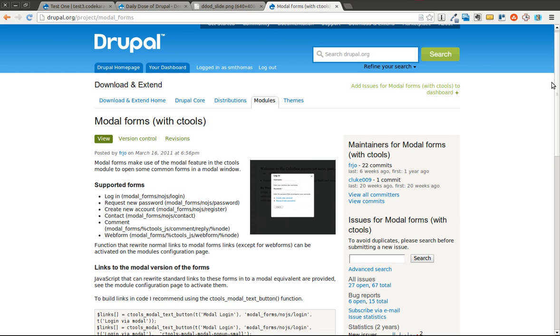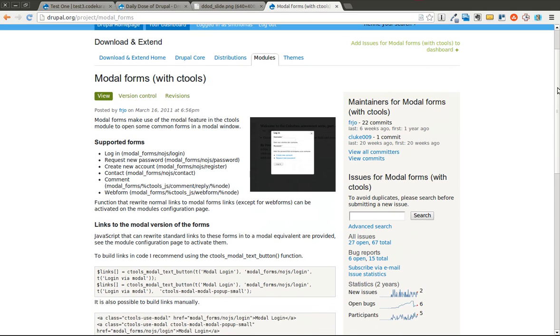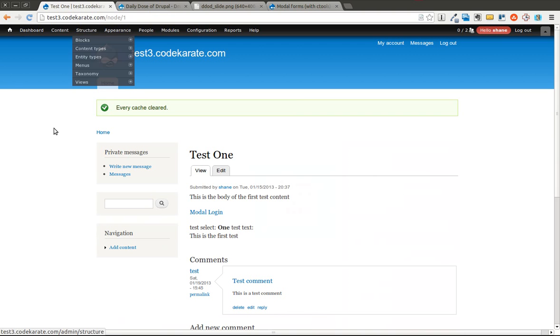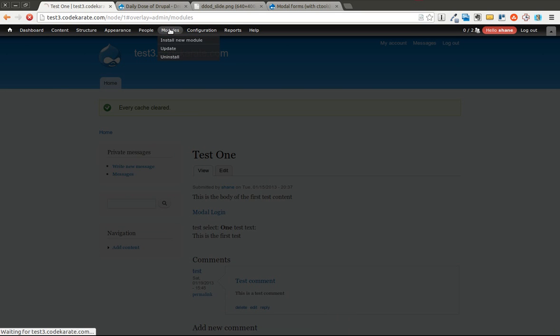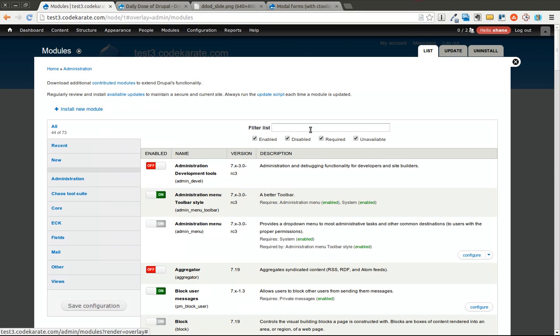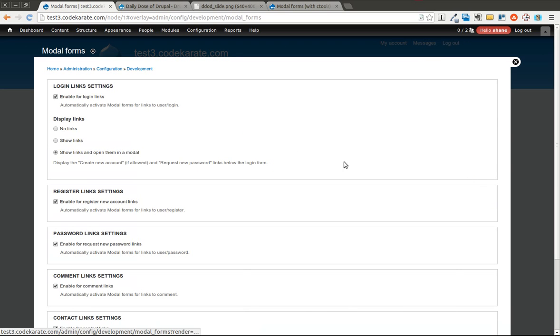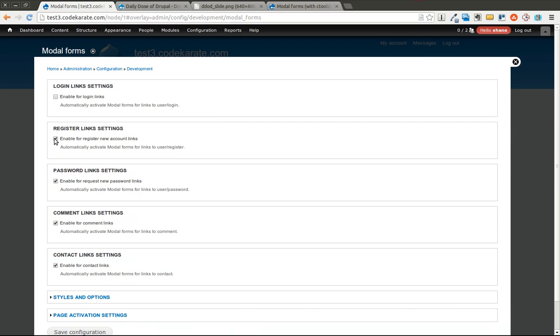We're going to go over just the basics of this module because it's pretty much a drop-in and you're off and running with popup windows. So we're going to go ahead and get started. I already have the module installed. And I've done a little configuration but we'll go through it. It starts out with everything disabled.